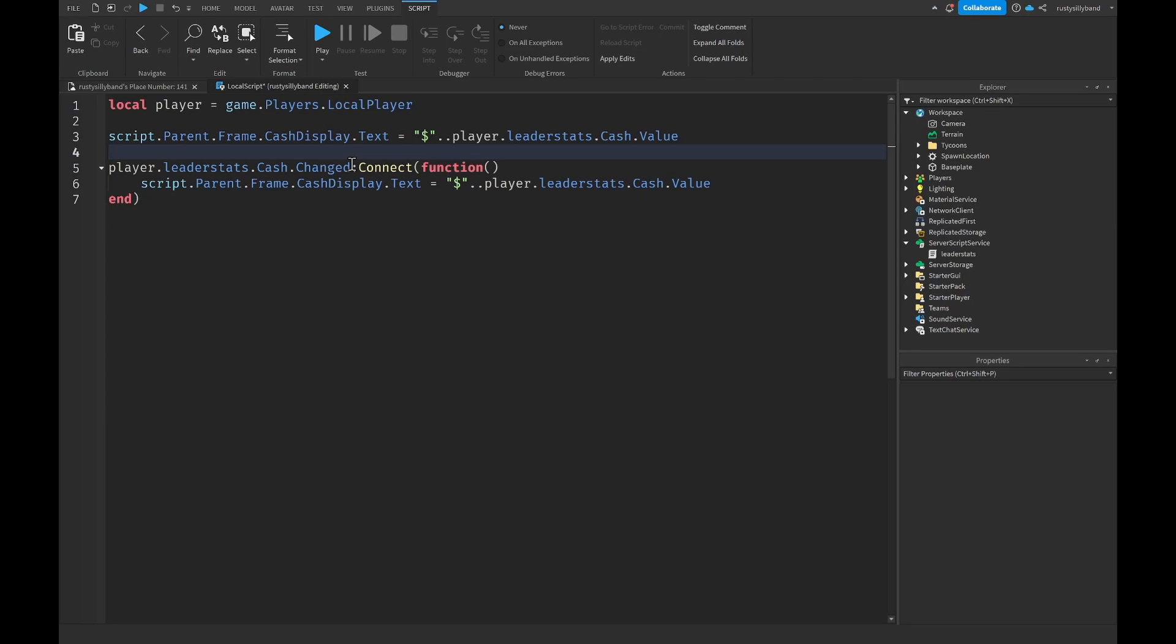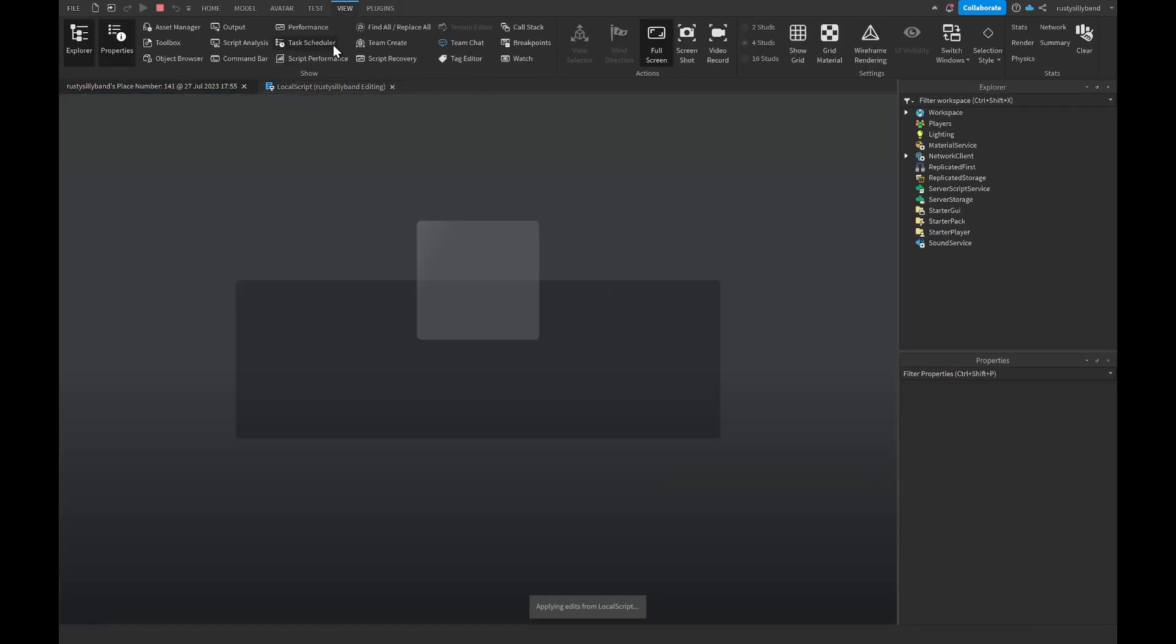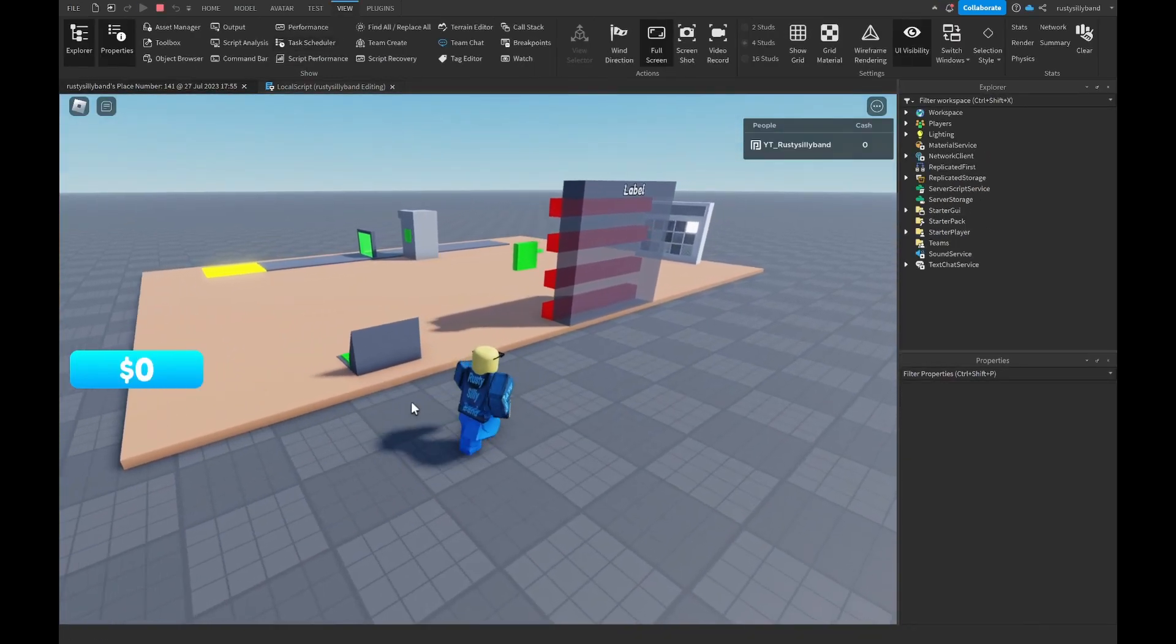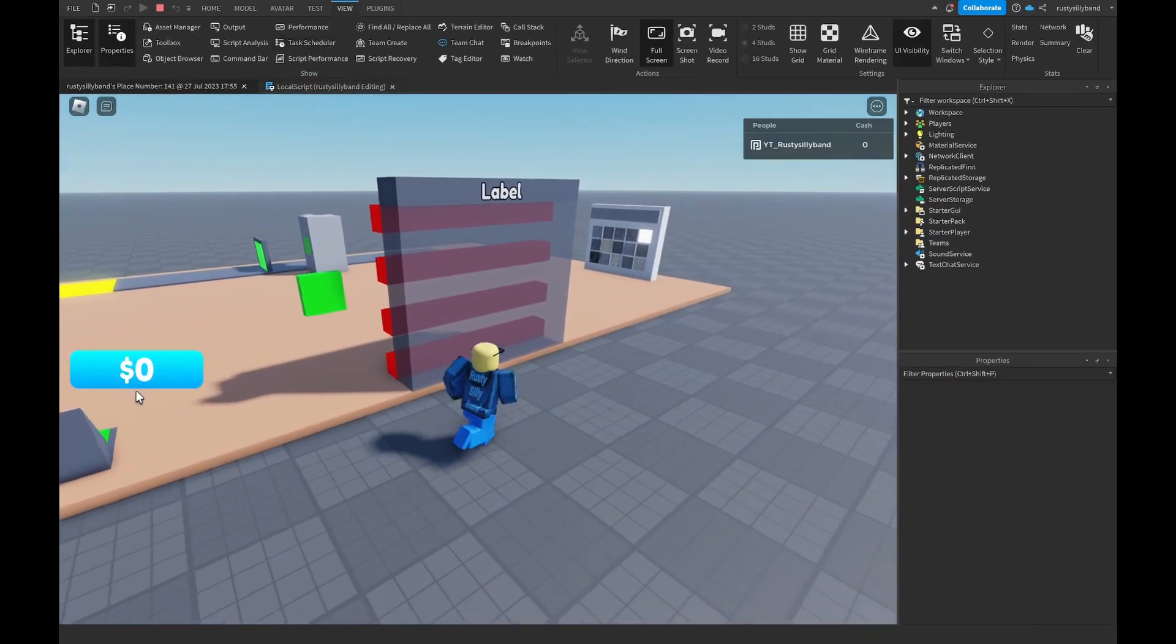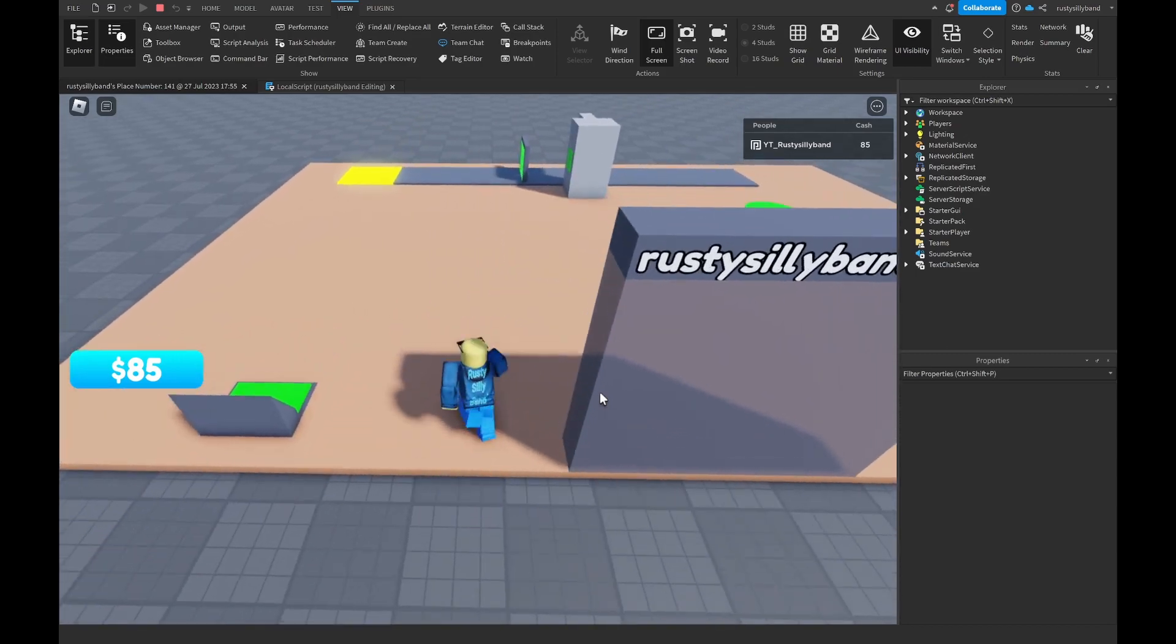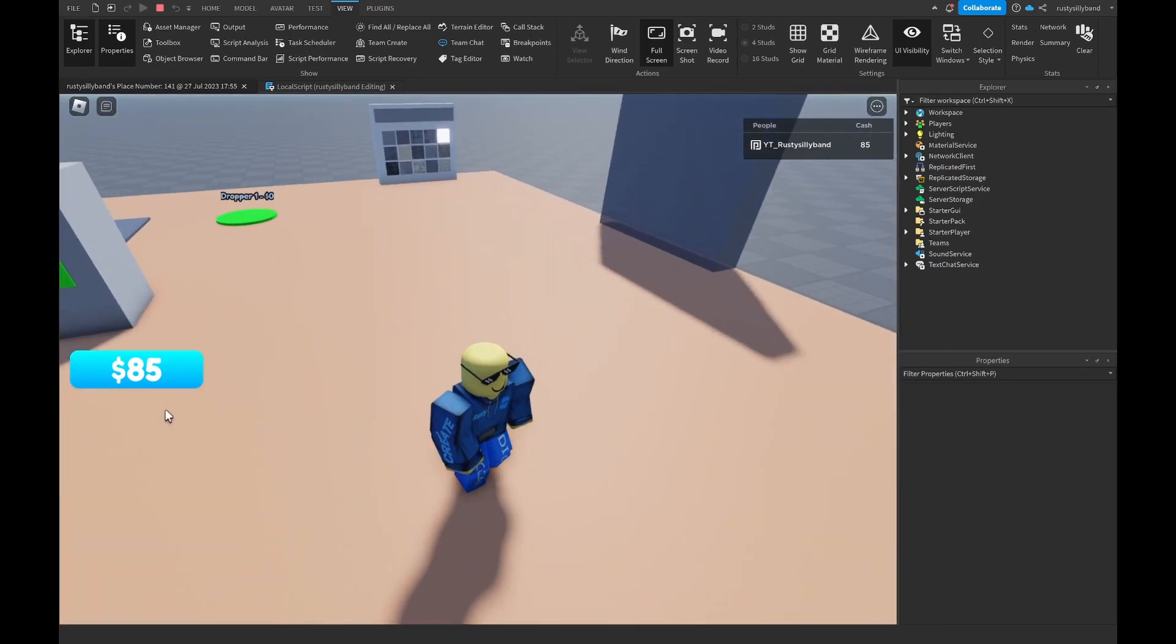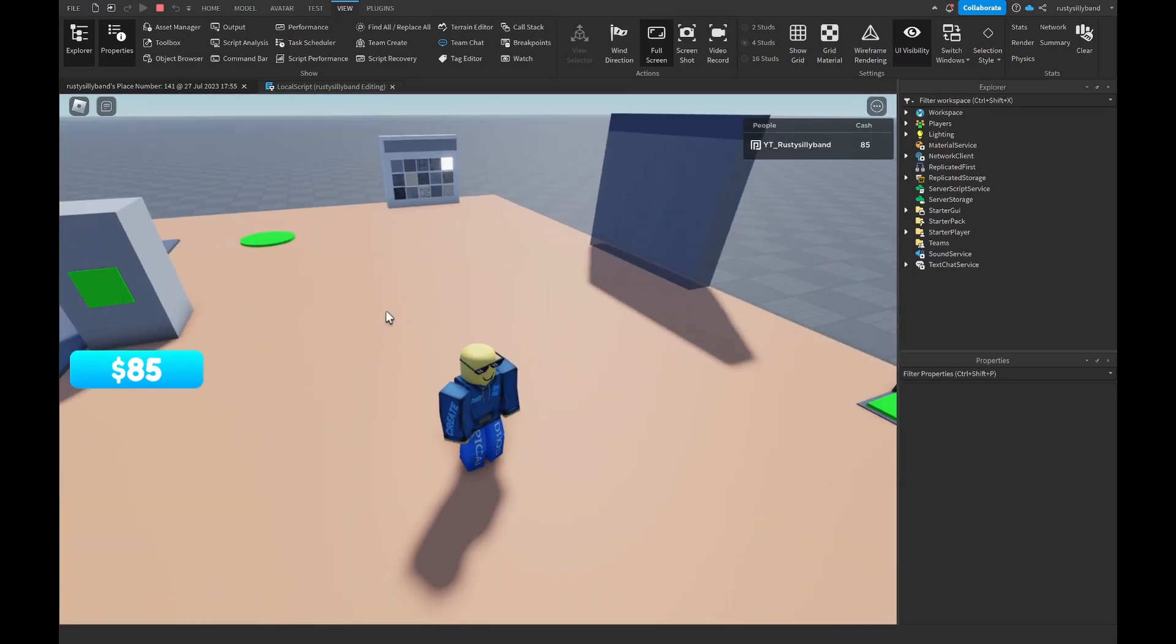Let's go ahead and click on play. Joining the game you can see I have zero cash. If I were to join right now you can see that I now have 85 cash because my cash loaded in.